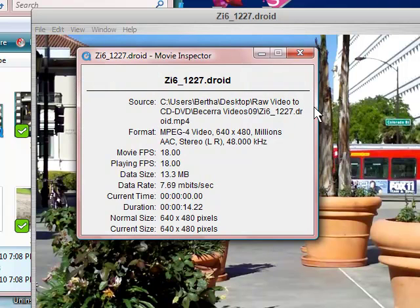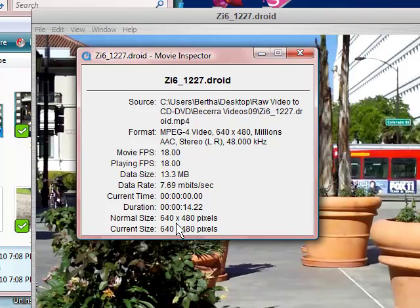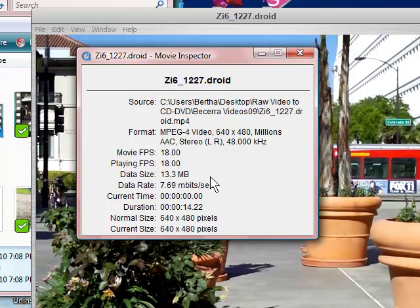Okay, here's the deal. Now, it saved it 640 by 480, and that's the 4 by 3 aspect ratio. File size is about 13.3 megabytes, and it saved it in the MP4 format.